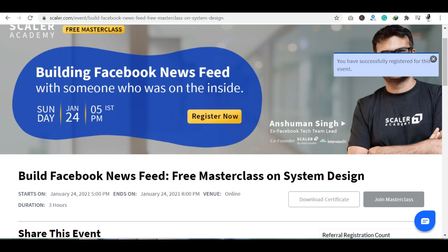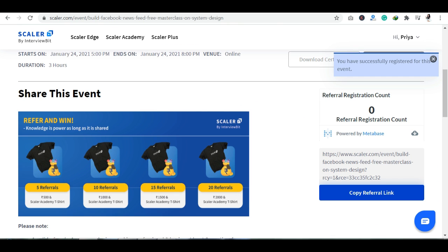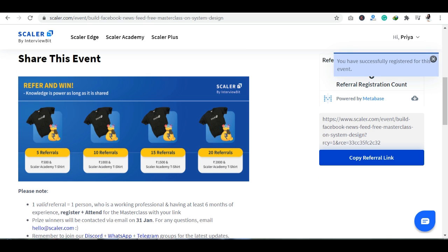यहाँ पर referral points भी आप collect कर सकते हैं, and you will get an opportunity to win amazing goodies by Scalar Academy। Referral और win का criteria यह है: अगर आप 5 लोगों को refer करते हैं, you will get ₹500 plus a Scalar Academy t-shirt। 10 referrals पर ₹1000 plus t-shirt, 15 referrals पर ₹1500 plus t-shirt, और 20 referrals पर ₹2000 plus Scalar Academy t-shirt offer की जाएगी।